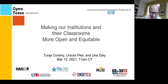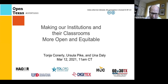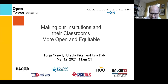Today's morning session is 'Making Our Classrooms and Institutions More Open and Equitable.' We've got three speakers. We'll have three breakout rooms after a 20-minute talk to start with. The first speaker will be Una Daly.